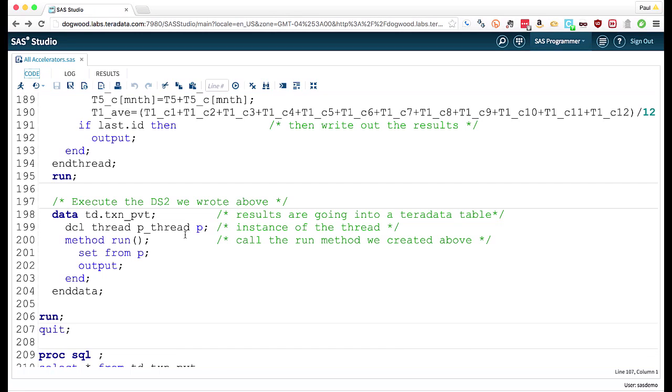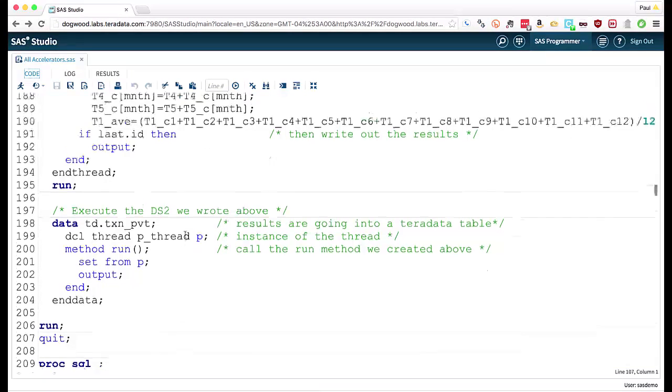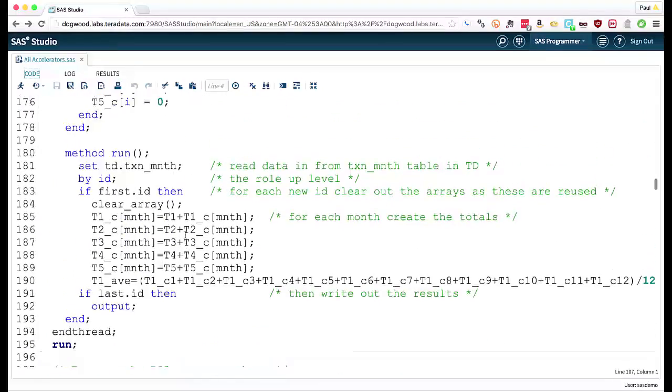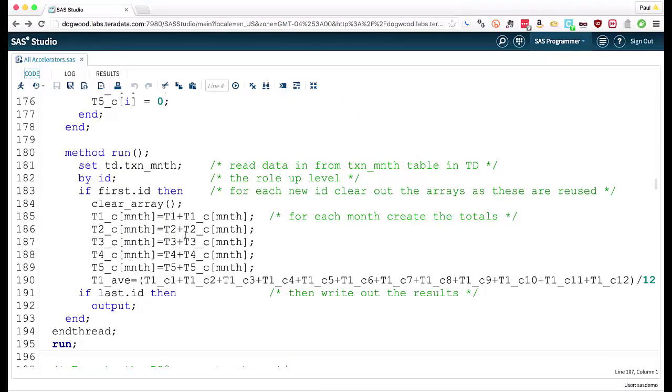Because this is a Teradata machine, it will automatically define one thread per amp on the system. On my particular system, that's 240 threads. So that run method we saw up here will run 240 times in parallel.